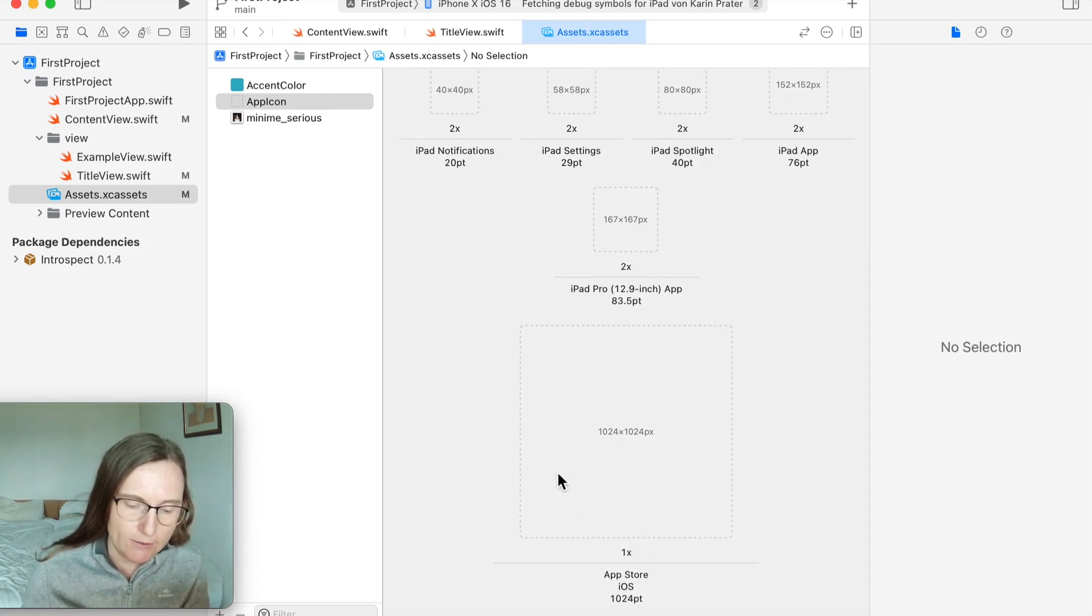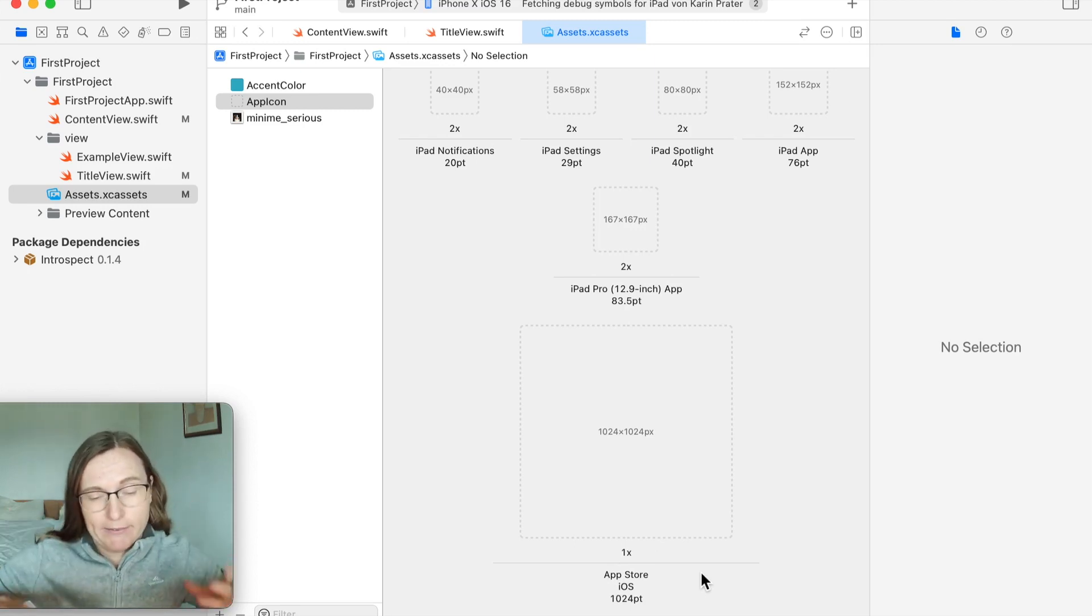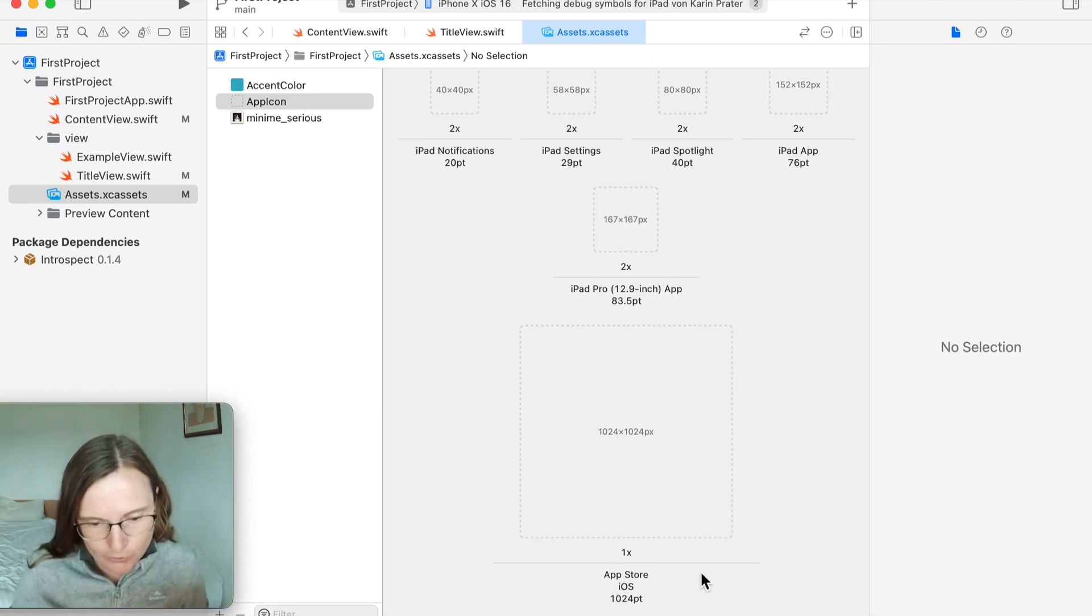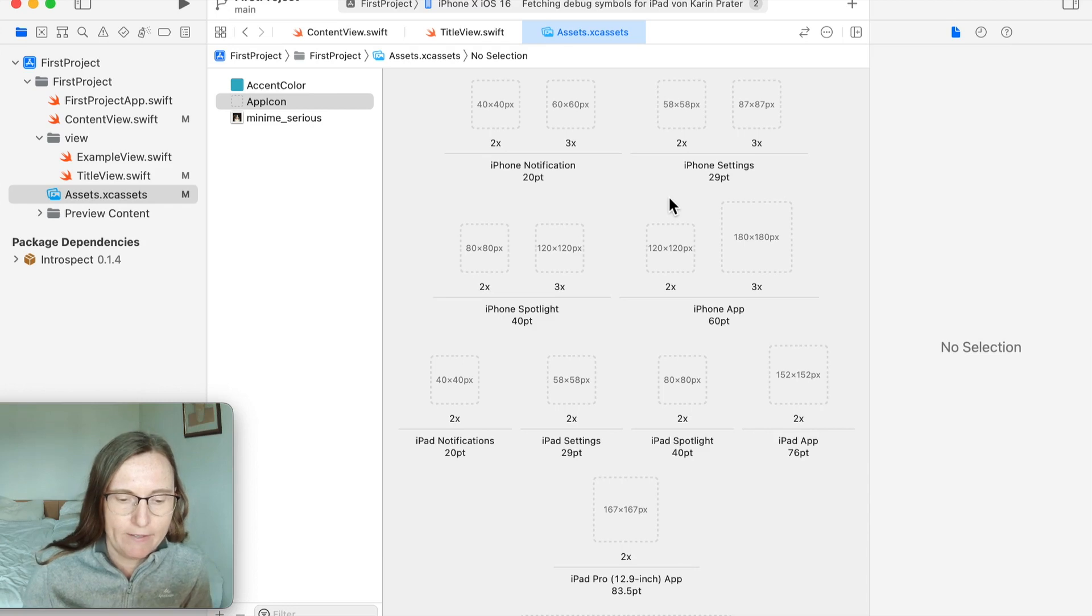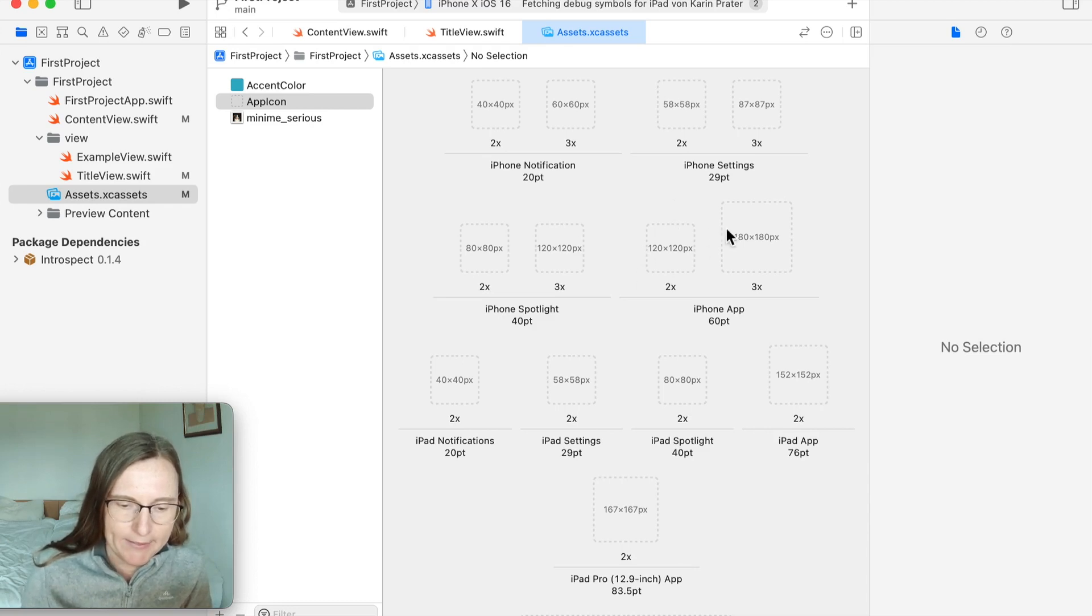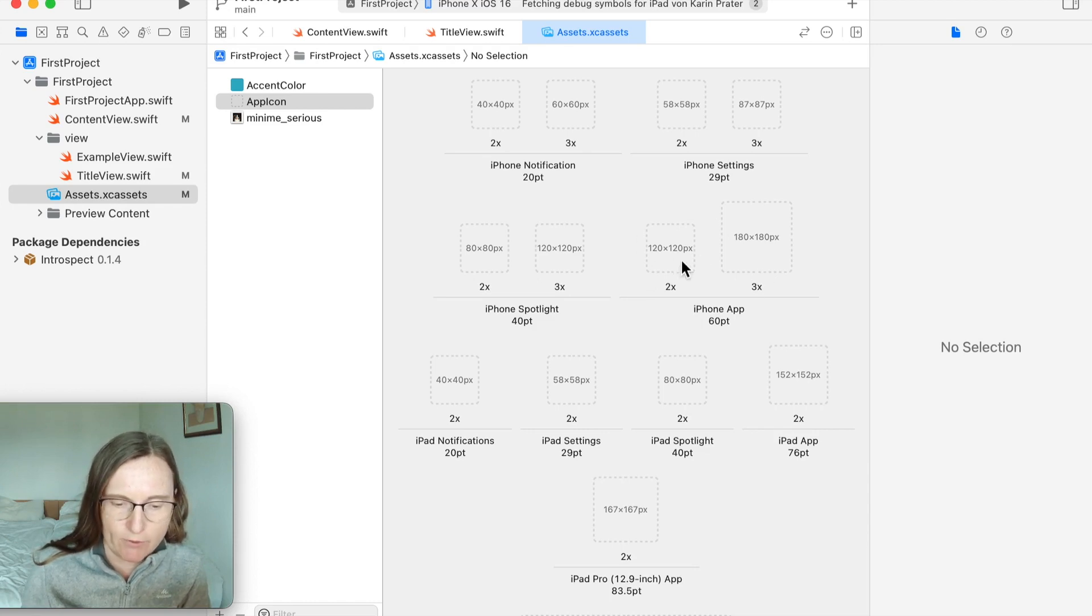This is for example the image that is shown in the app store, so it's much larger displayed and it needs to look good. The one you see actually in the home screen is here—there's 180 times 180 or 120 times 120 depending on the device resolution.